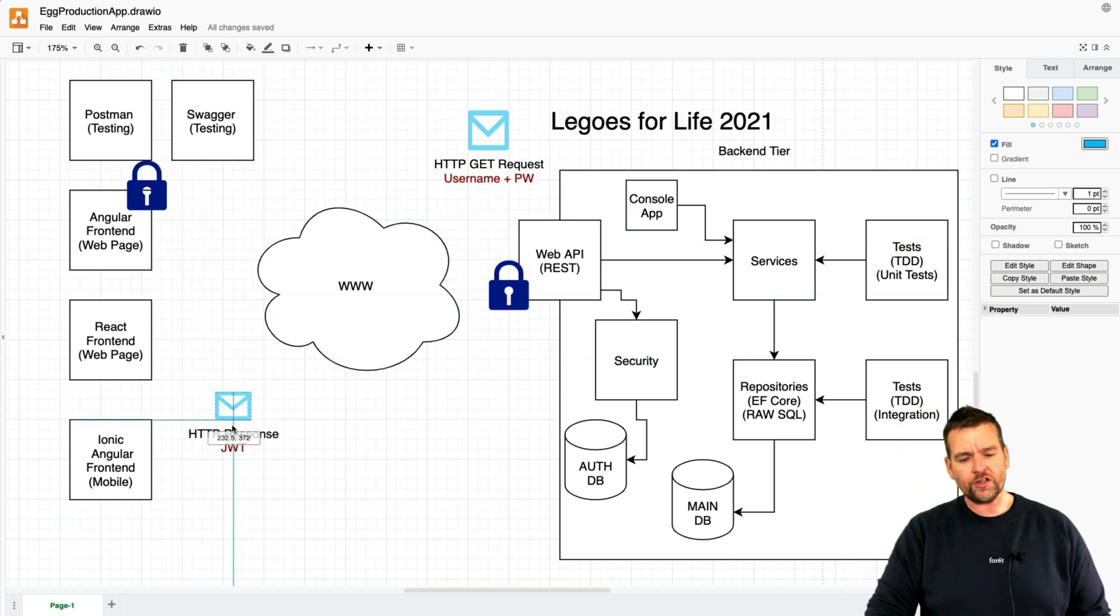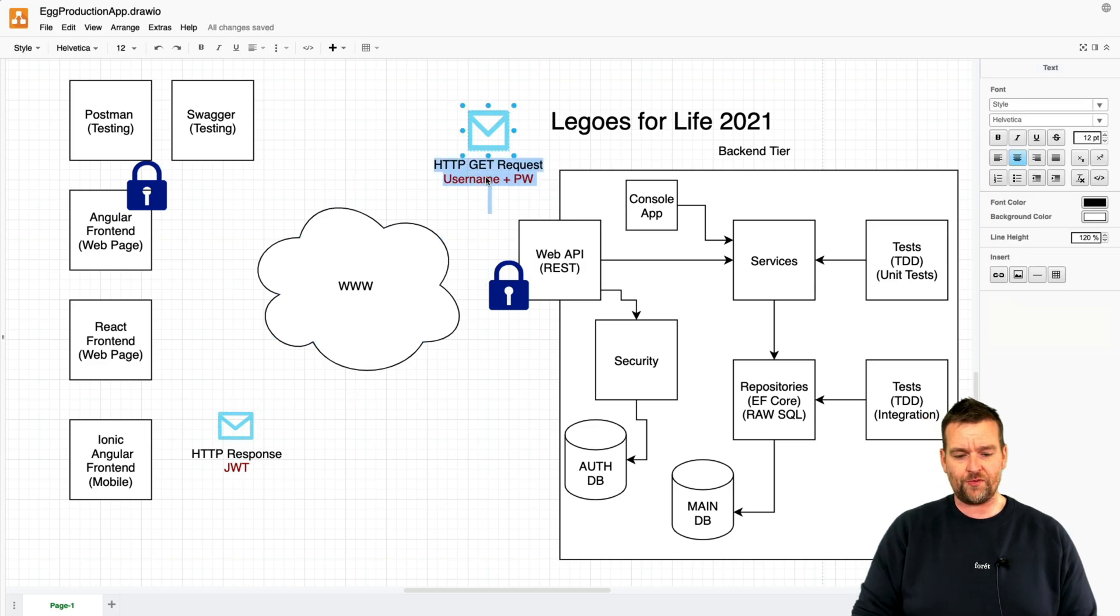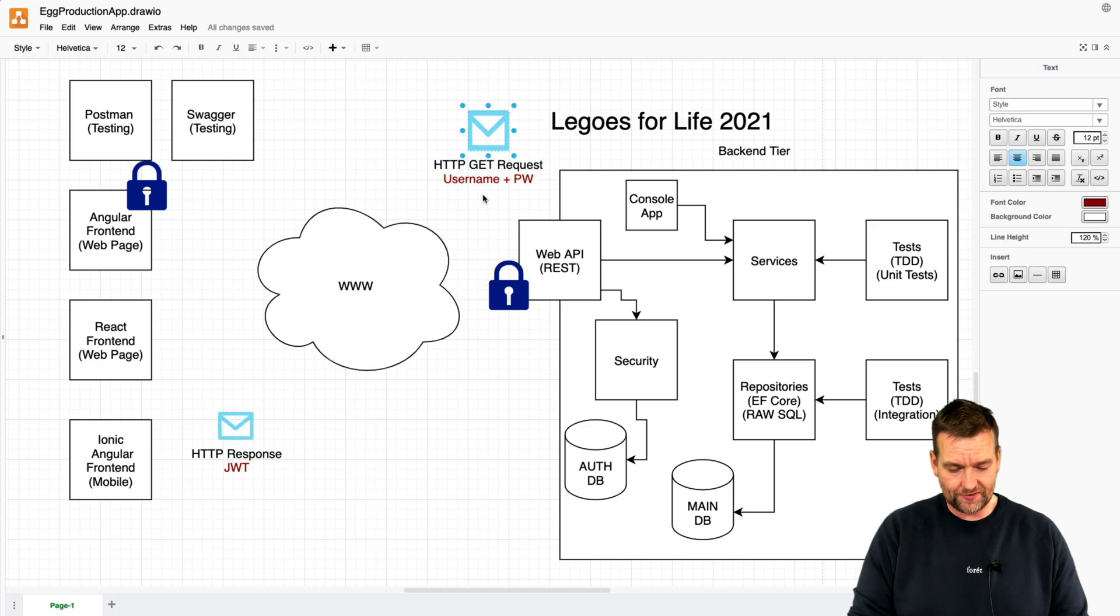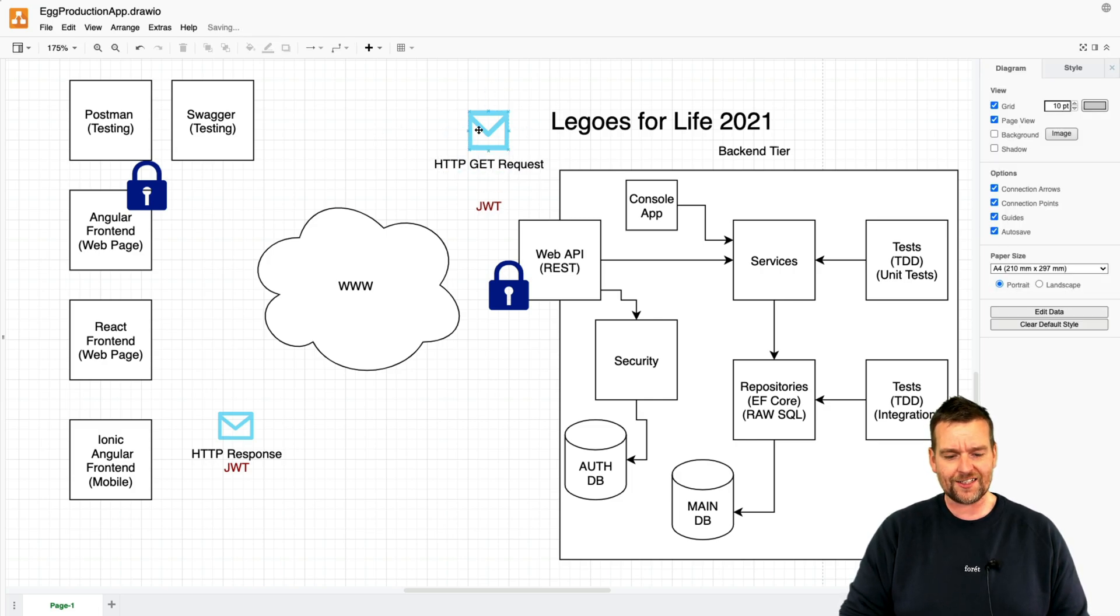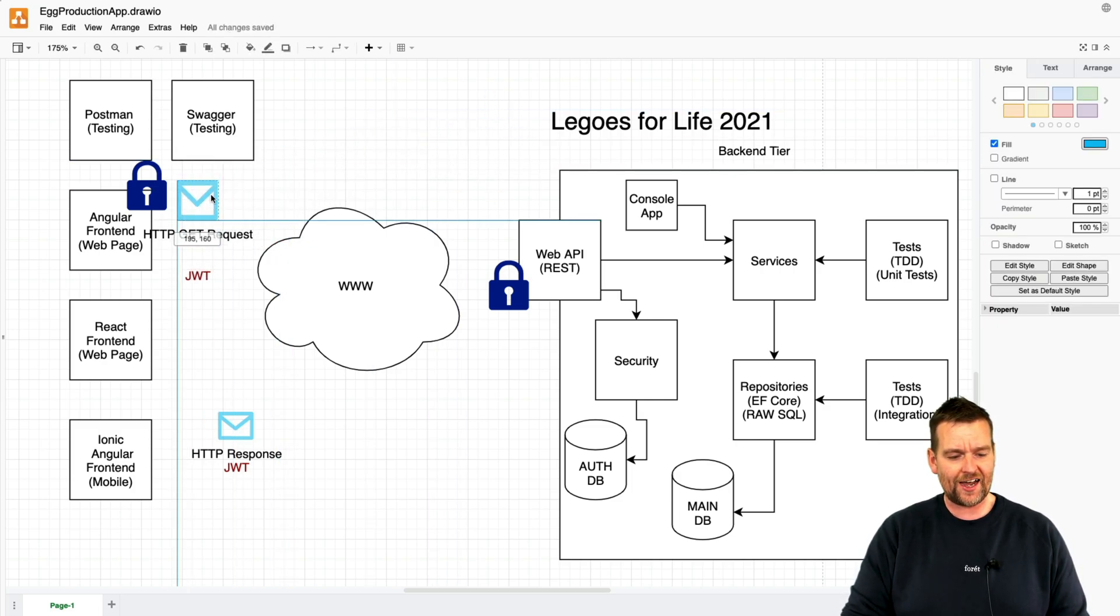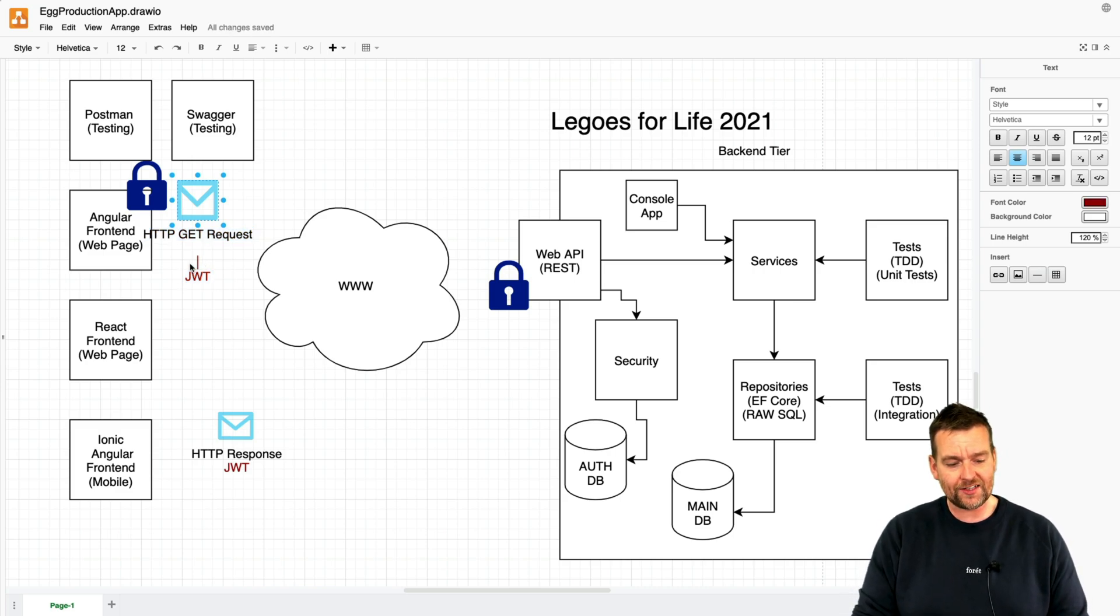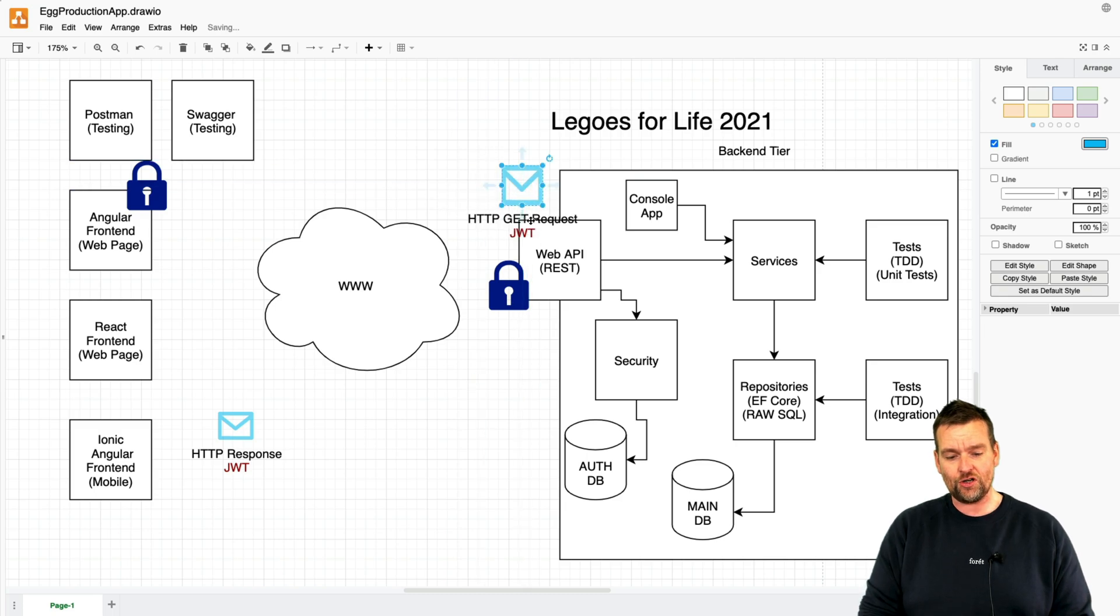We are also going to say that in the future when you send requests, you're actually going to send that token back to the backend. So every time in the future, we're going to have interceptors that add the token to the request. So when you are actually logged in, we can just send that token.